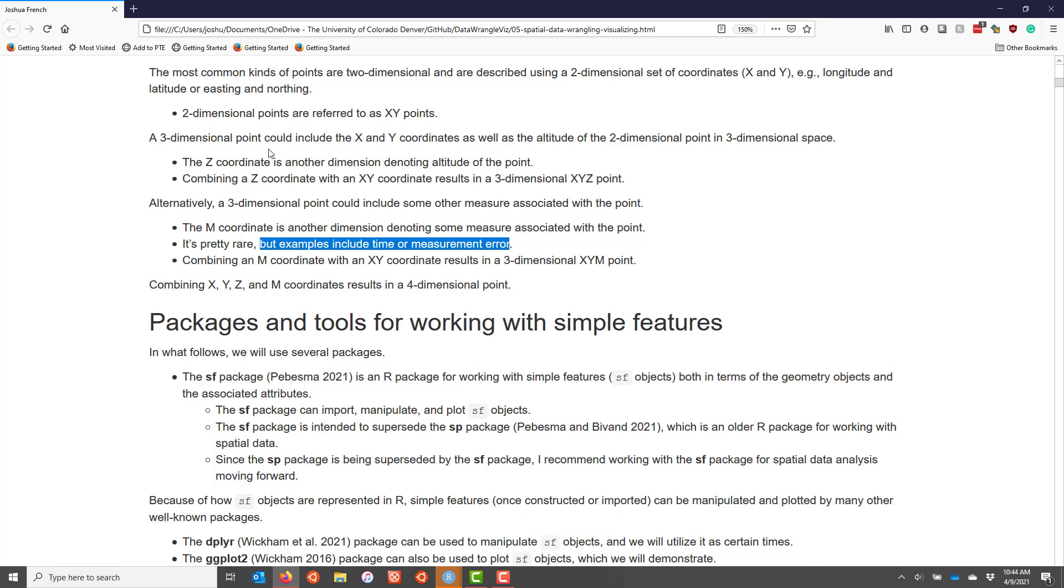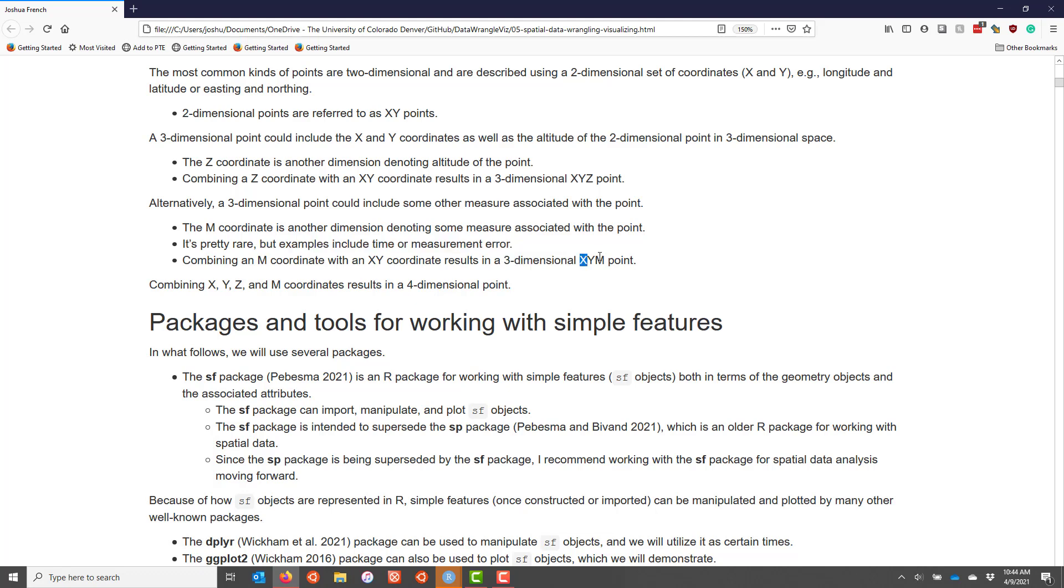If you combine an M coordinate with an XY coordinate, then not surprisingly you get a three-dimensional point, and it's called an XYM point to distinguish it from an XYZ point.